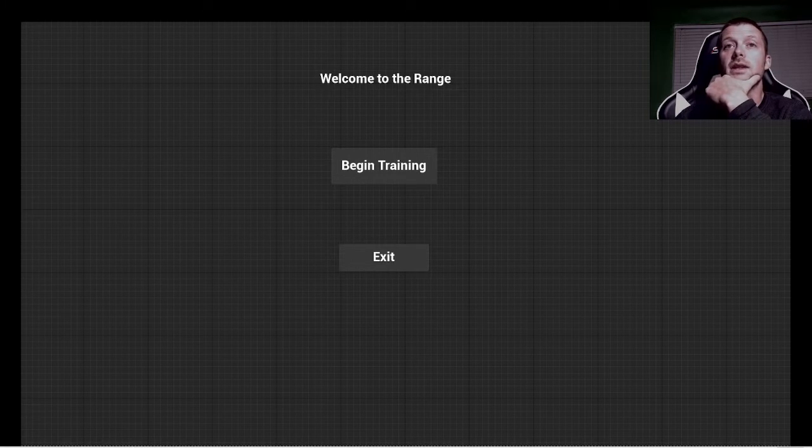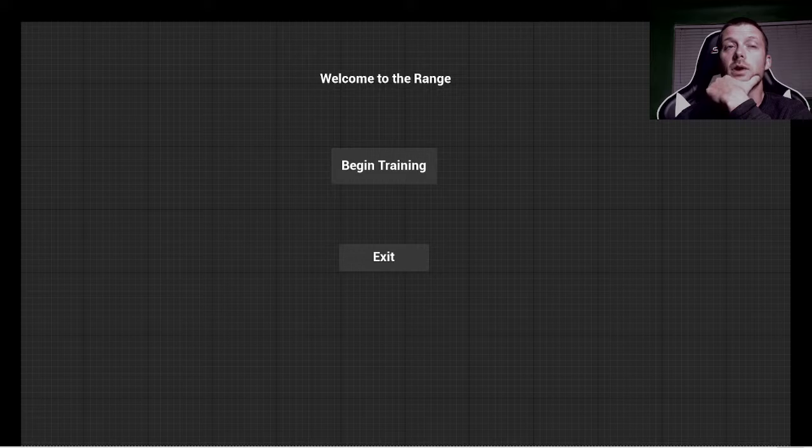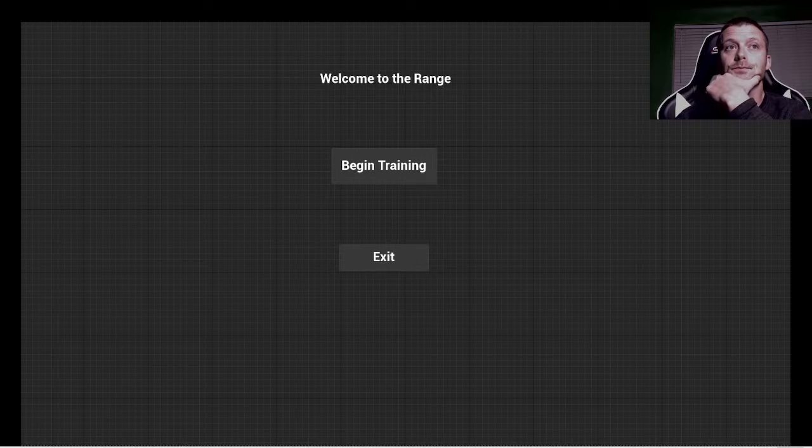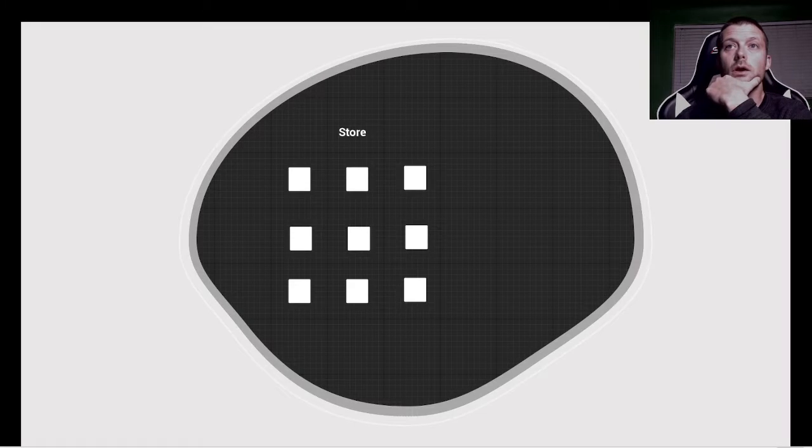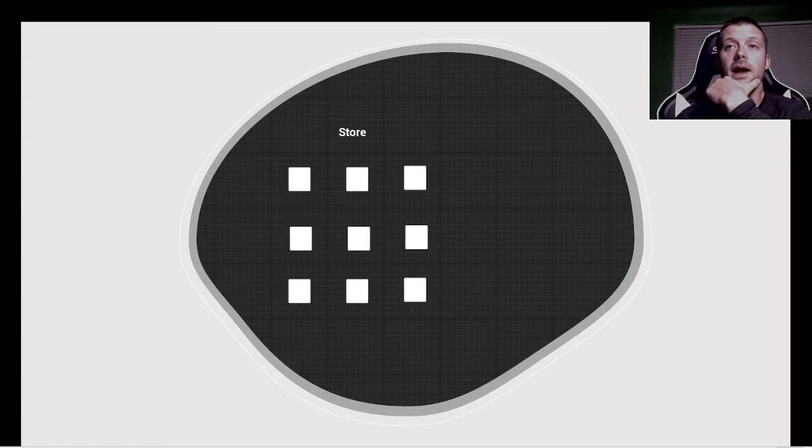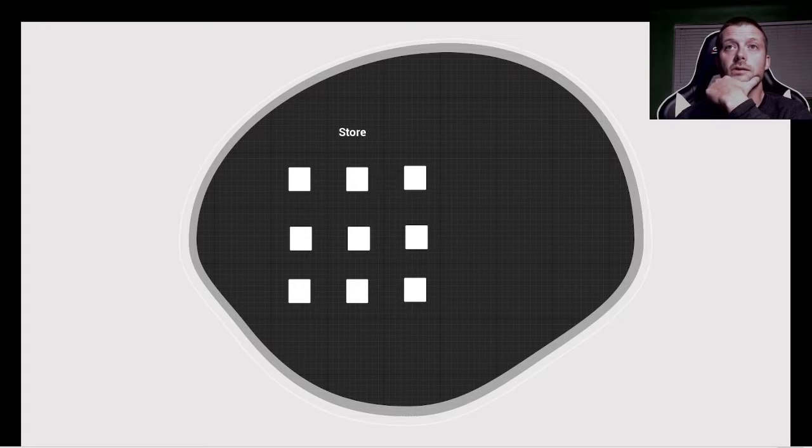This is going to be the UI for the gun range. Next, we have our backpack storage spots.